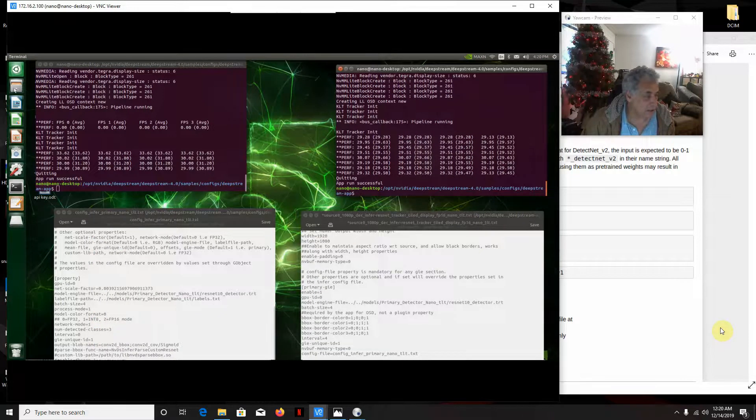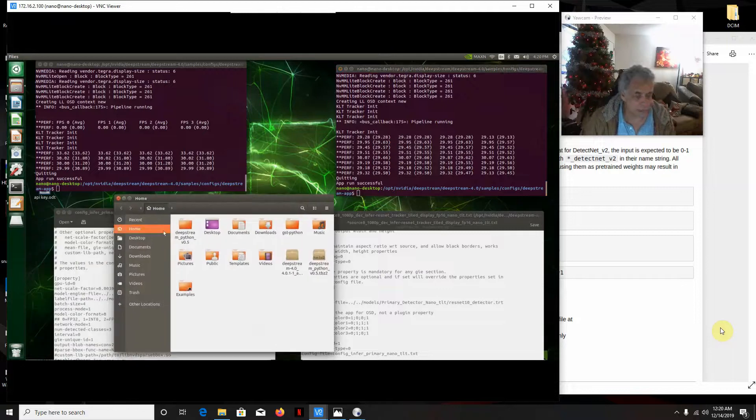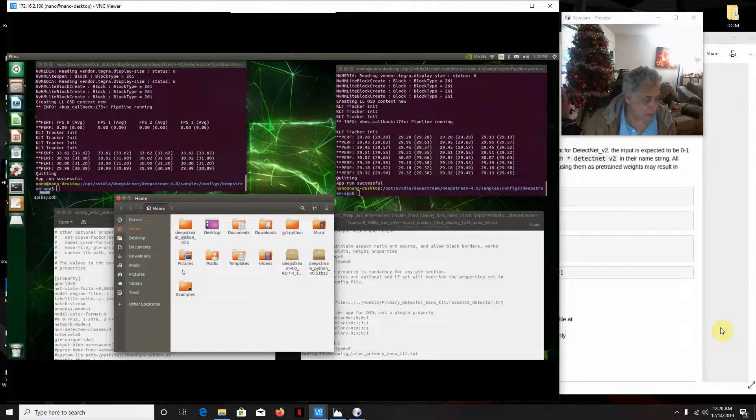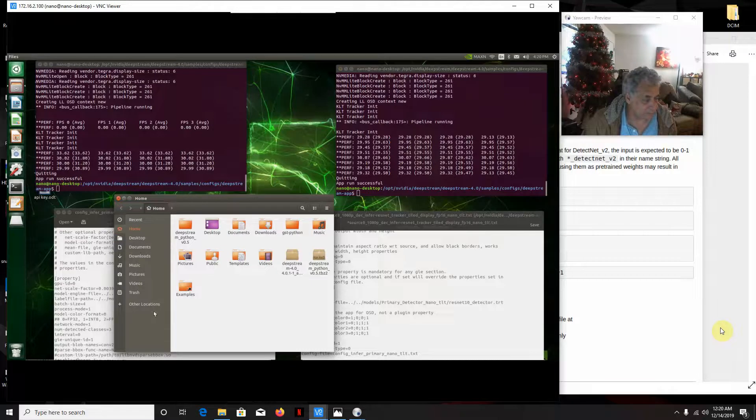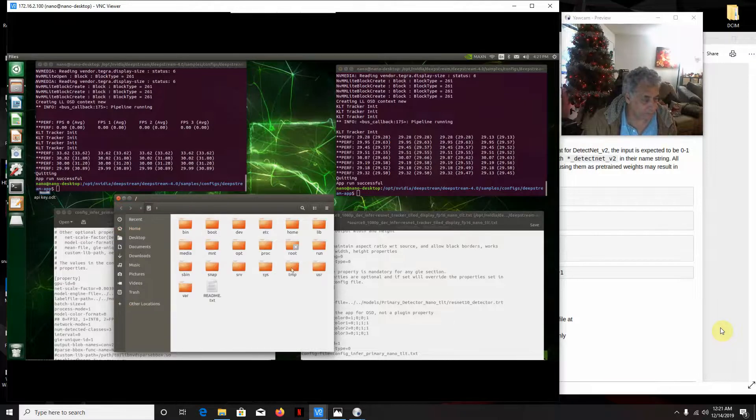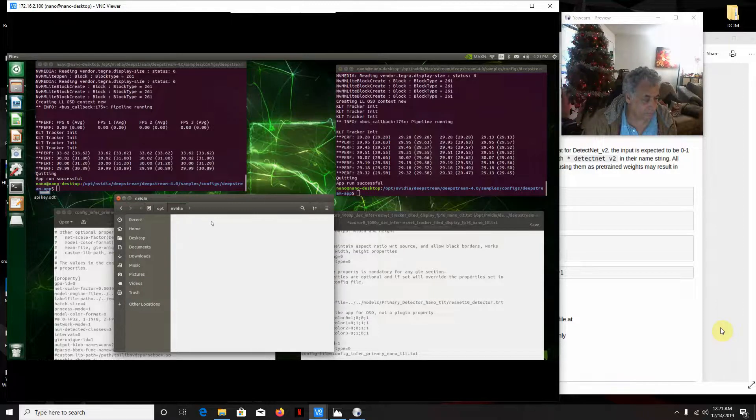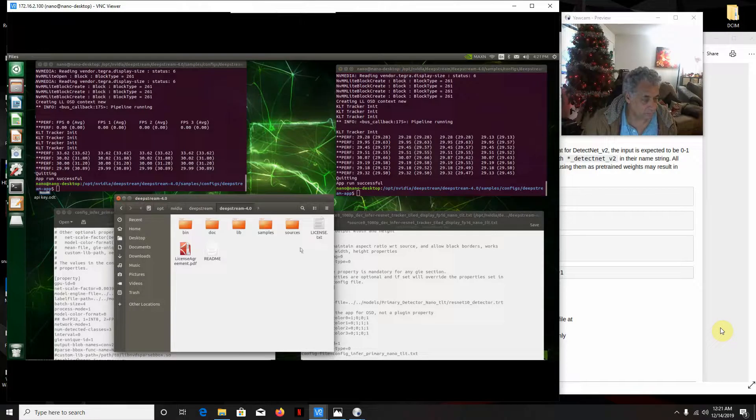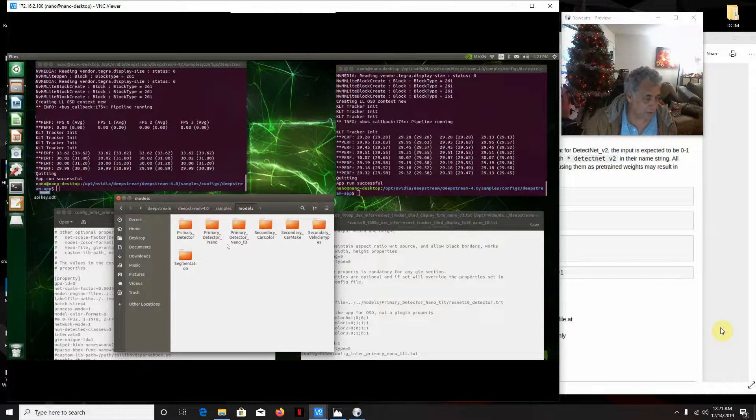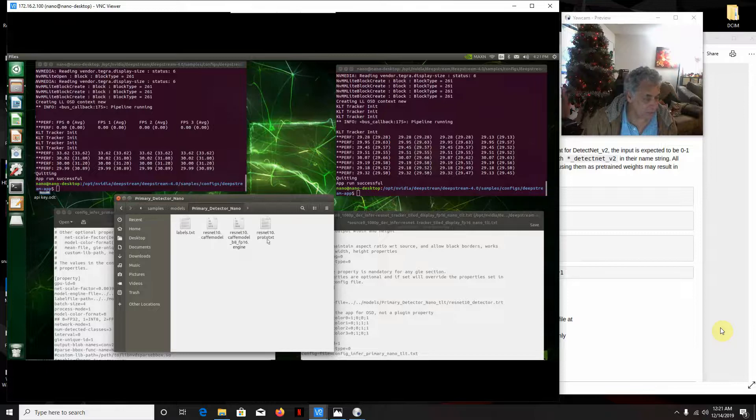Then I'll show you kind of what the files are like. By the way, I'm being SSH'd into the nano, so it might be a little choppy. In the model files, I've got two folders. This is the default primary detector nano.